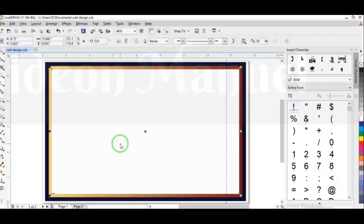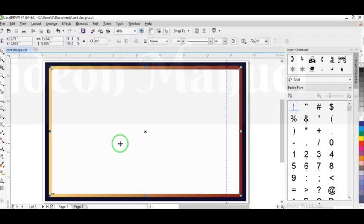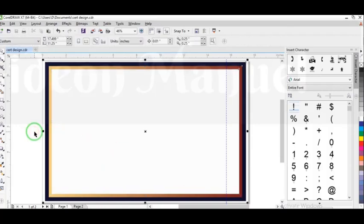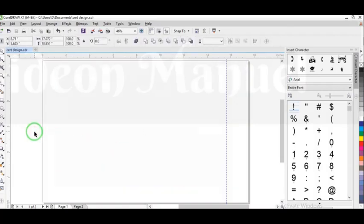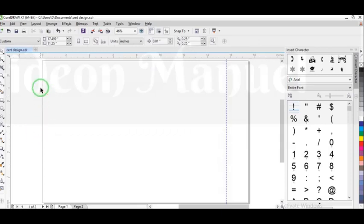So I'm just going to Ctrl+A, select all of these, then I'm going to delete it. Okay, so I'm just going to delete everything. Everything is gone. Alright. So this is my working area in CorelDRAW.